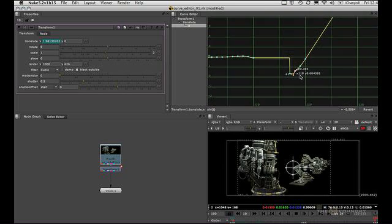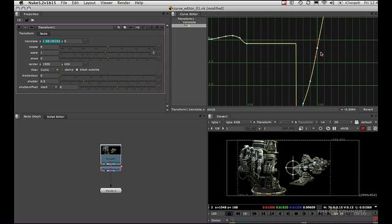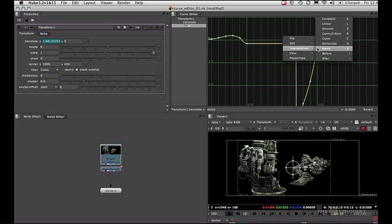Lastly, before and after. After controls the animation after the last keyframe. And by default, it's set to linear, but we can change it to constant. So we go after, constant.